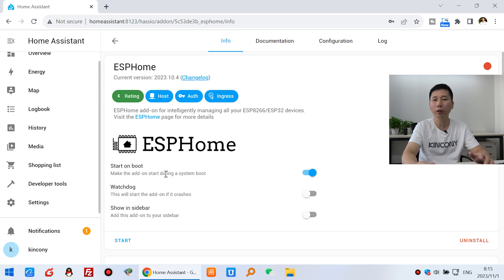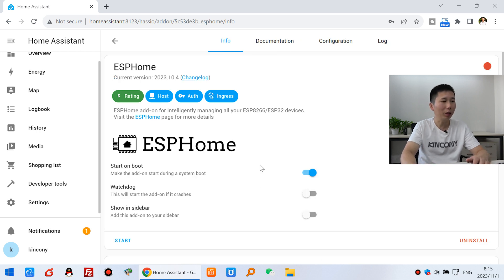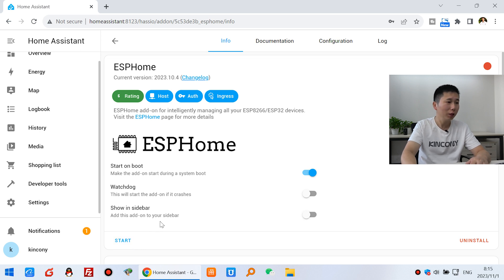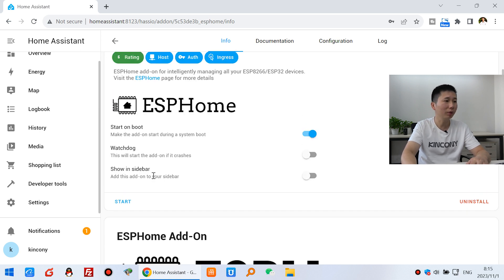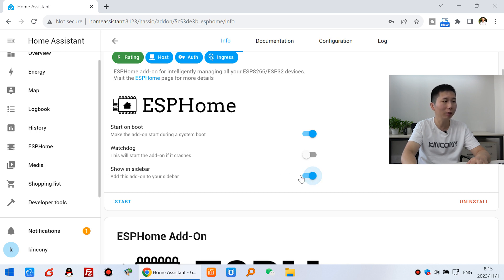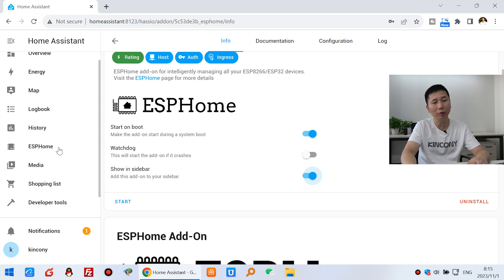Okay, you can see that it has a start menu. So you can just click this start. And you can enable this show in sidebar. You can see if I click this one, the ESP Home shortcut will add to this menu. So we can click start.